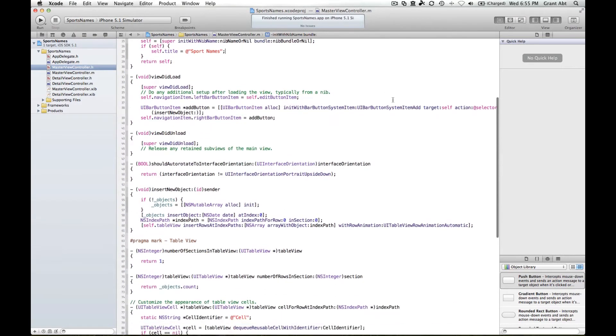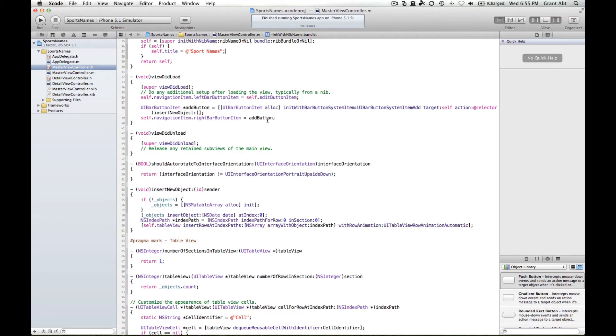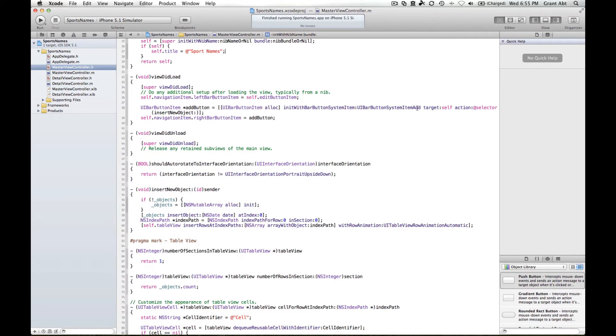Now in the view did load method here, you can see this is where Apple have set things up to create the edit button and also to create the plus button, the add button. You can see that there's an inbuilt icon for that. You are UI bar button system item add, so that's inbuilt into the operating system.